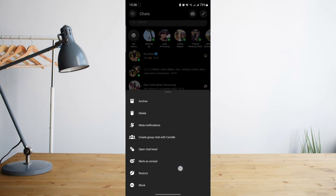And then once you do that, it will actually permanently delete or prevent that person from even sending you a message on your Facebook Messenger.